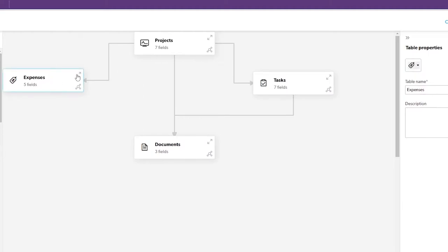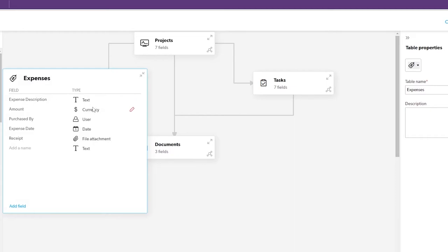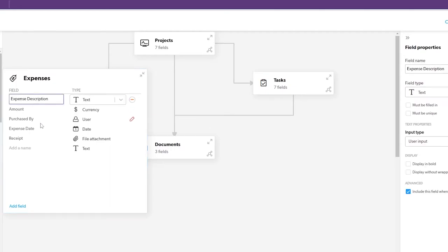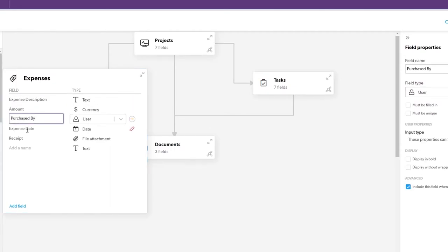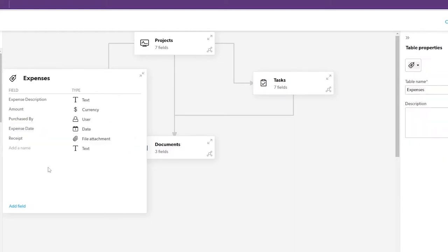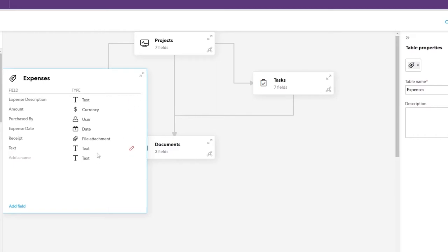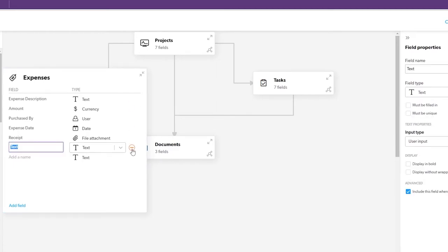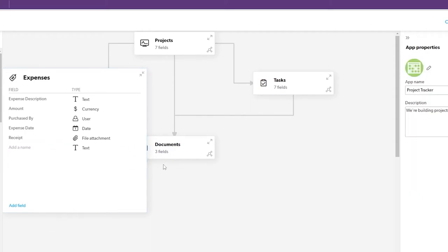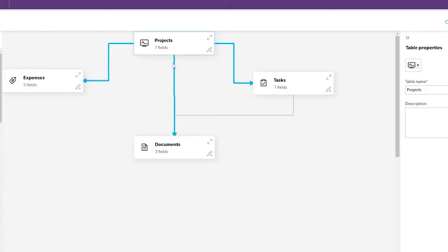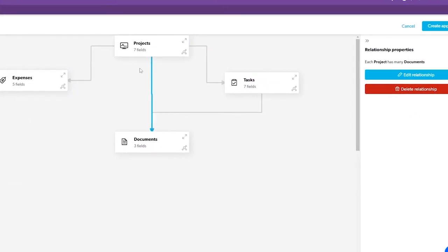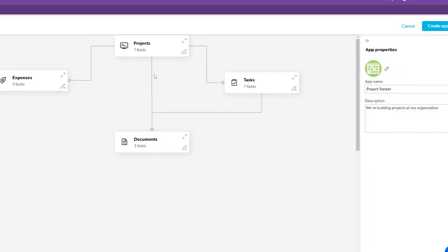If you click Expand on any item, you can see the available fields — text, currency, users, date fields, and attachments. For example, Expenses has fields like description, amount, purchased by, expense date, and more. You can add additional fields by clicking the Add button and entering a field name. To delete a field, click the pen icon and it's gone.